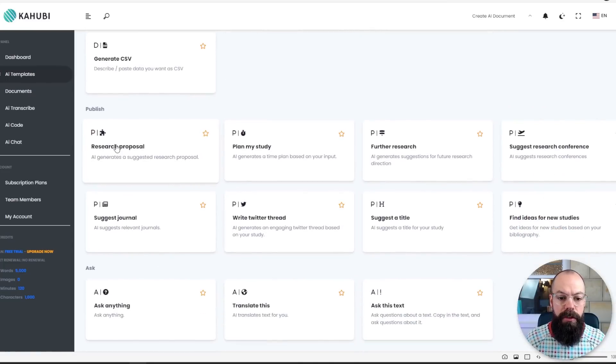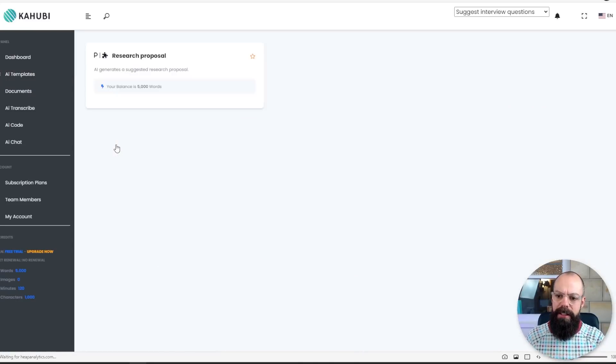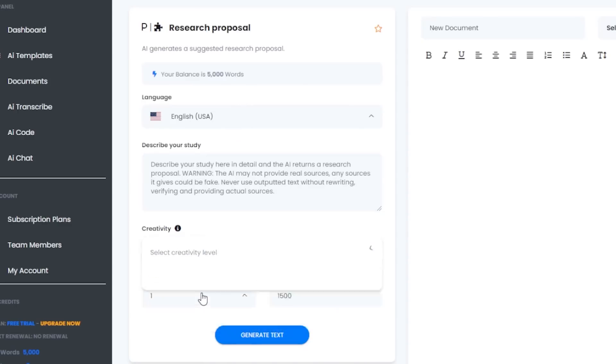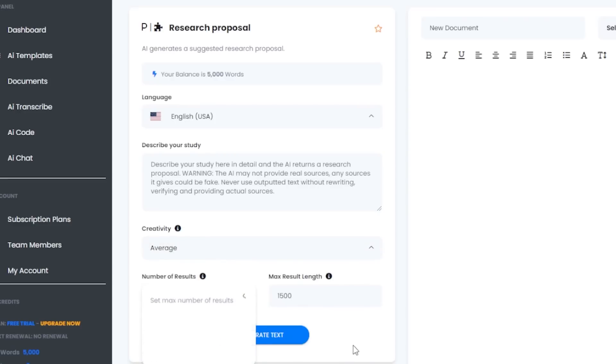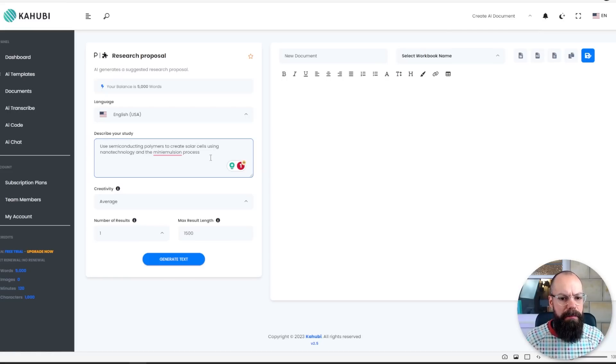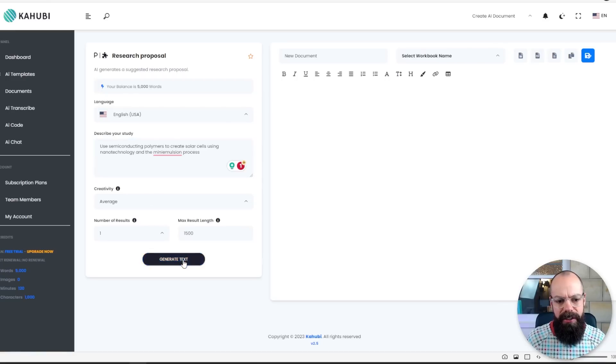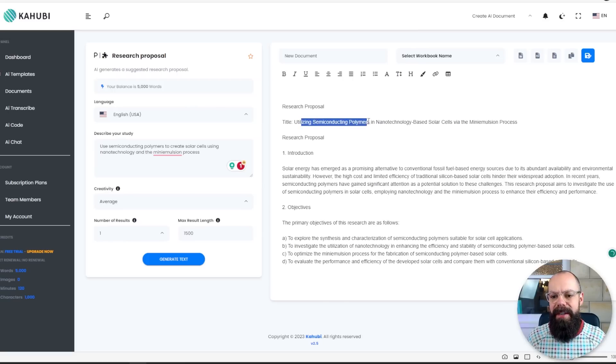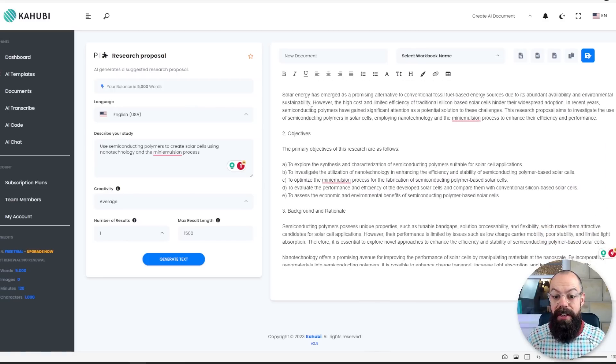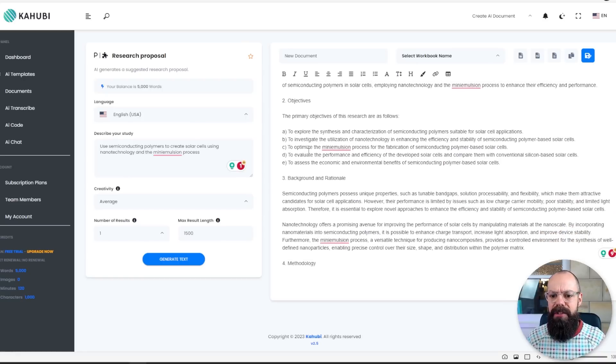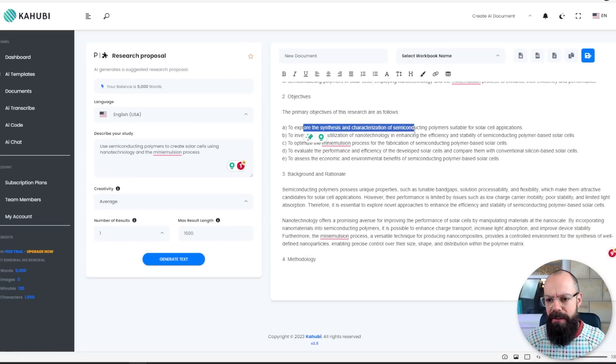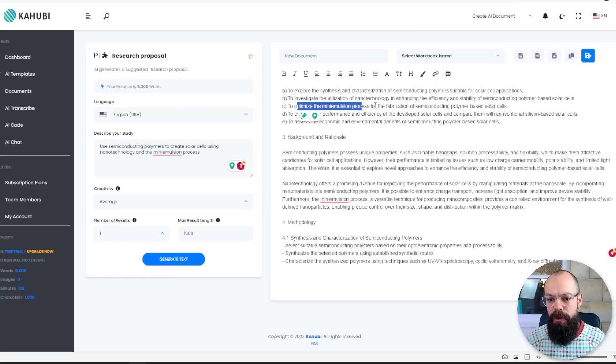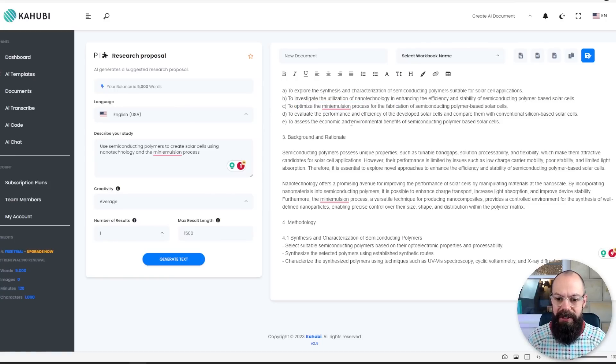So let's go into a research proposal. Let's see what the interface is like. Now I have 5,000 words. I have my language and then describe your study. We've got creativity, so I probably want to go average at the moment. We can also increase the number of results and the maximum length. That's 1,500 words. Now I've said use semiconducting polymers to create solar cells using nanotechnology and the mini emulsion process. That is what my PhD was on. So let's see what it says and what my research proposal should be like. I'm going to generate some text. Okay, here it is. Here's a research proposal. Utilizing semiconducting polymers via the mini emulsion process. Solar energy has got an introduction. Objectives. Explore the synthesis and characterization of semiconducting polymers suitable for solar cell applications. Investigate the utilization of nanotechnology. Optimize the mini emulsion process for the fabrication of semiconducting polymer. That was what all my work was on.